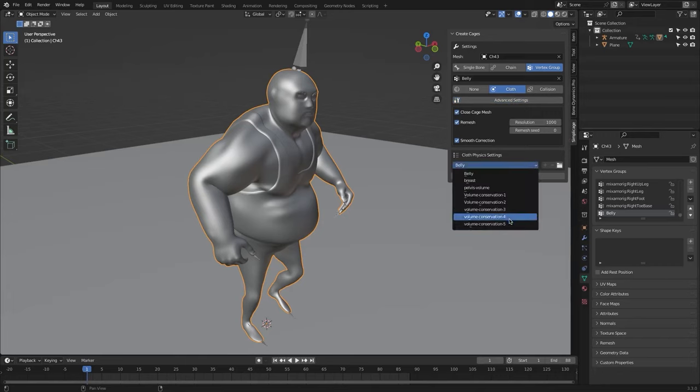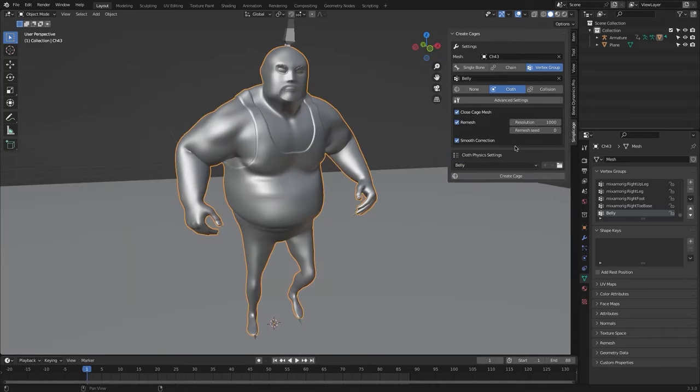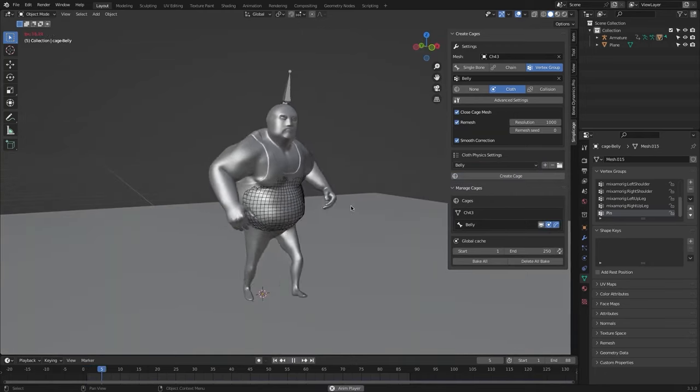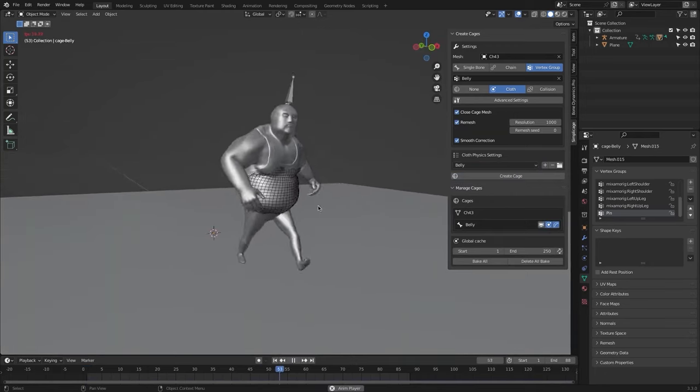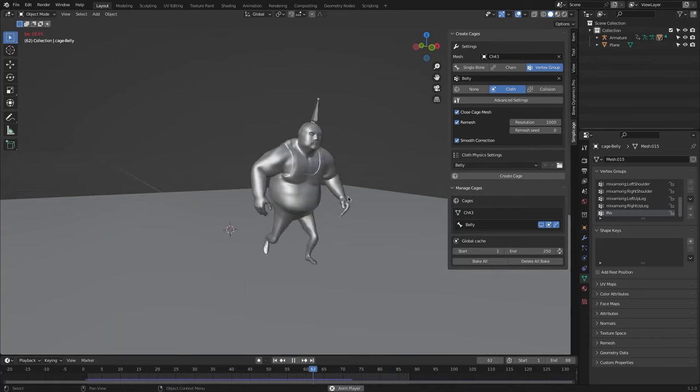Under the settings, we have access to eight cloth settings presets in case we went for the cloth physics. And finally, in the last section, we have some settings to manage the existing cages or for the baking of the simulation.